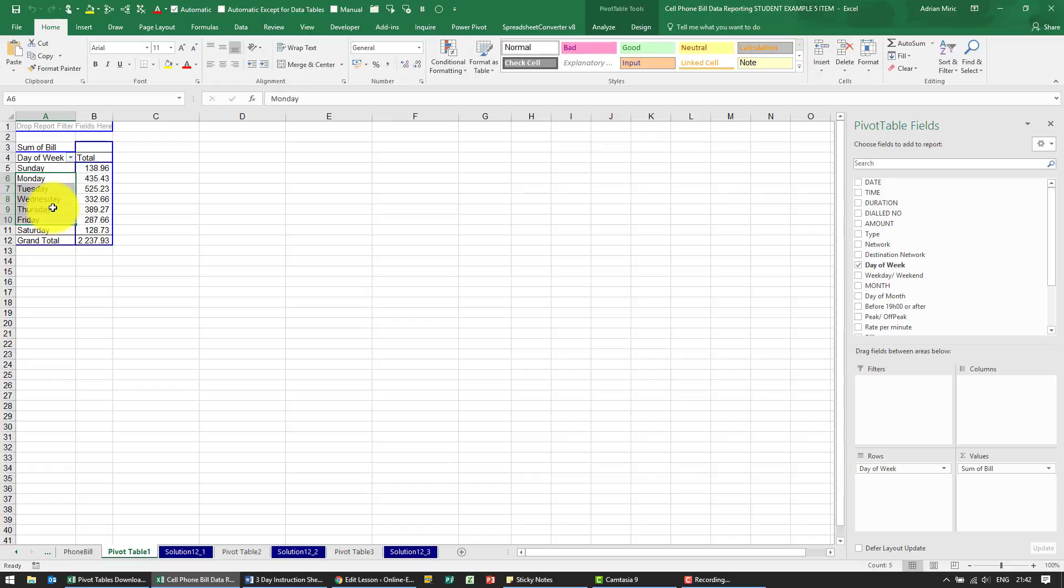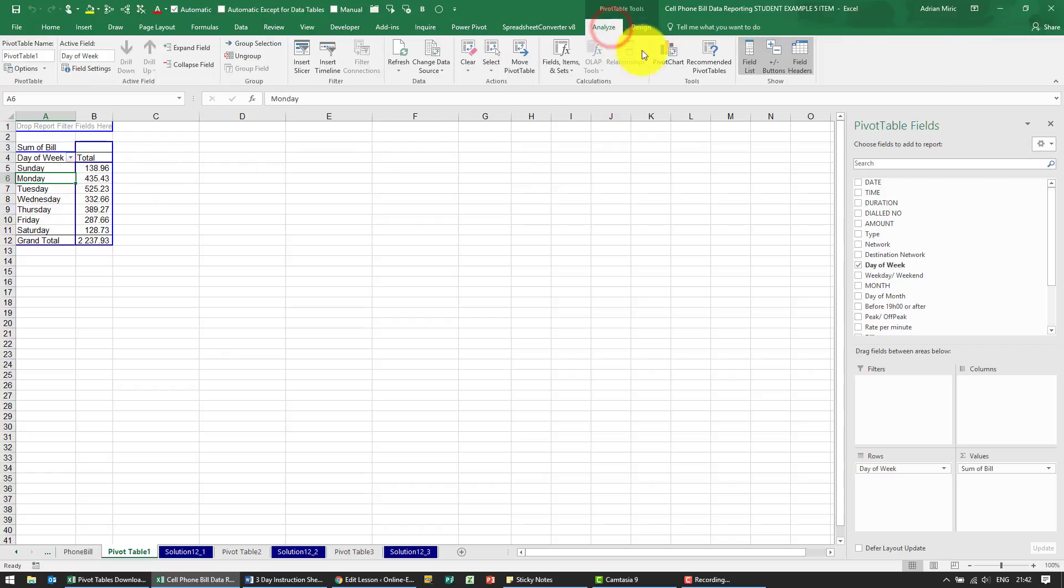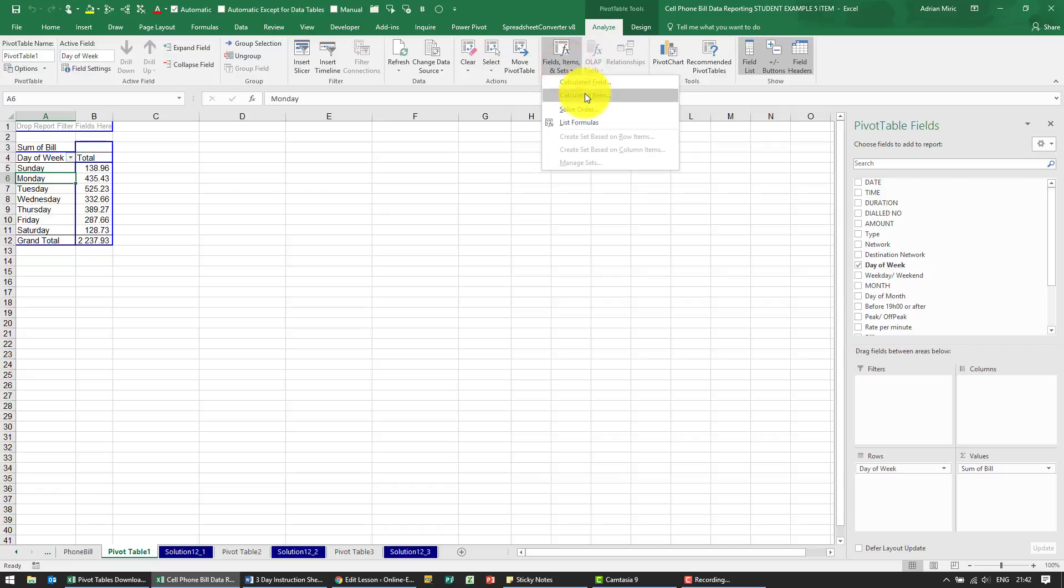Now there are other ways to do it, but we've been asked to do it via the calculated item. So the way to do that is you must be in the appropriate field, go to Analyze. You'll see the calculated item is now available.